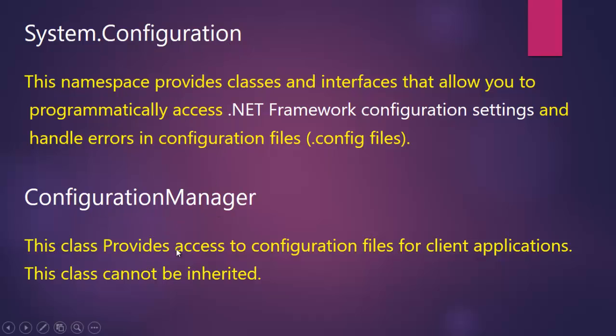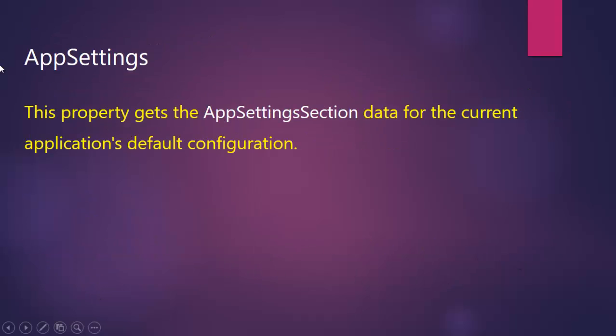This class cannot be inherited. And there is a property called AppSettings which gets the app settings section data for the current application's default configuration.